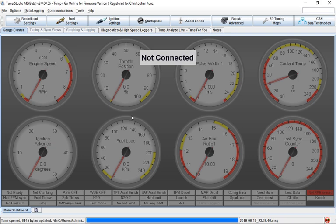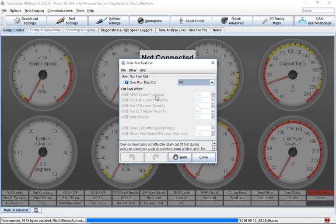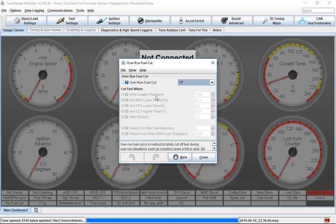One of the things I want to talk about is overrun settings or deceleration fuel cut. In MegaSquirt, you'll find these under fuel settings, and then it'll have overrun fuel cut here. The idea behind this is that whenever you let go of the throttle, or you're coasting downhill, or on the freeway getting off, you're going to cut fuel to the engine to allow the engine to essentially pump through without using gas.